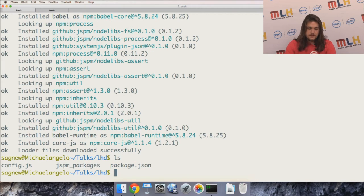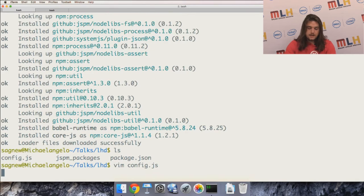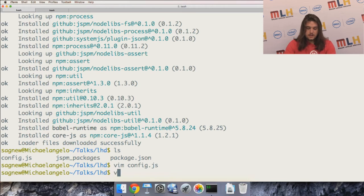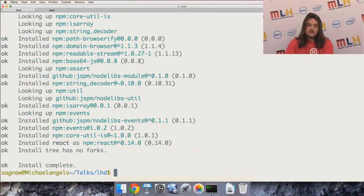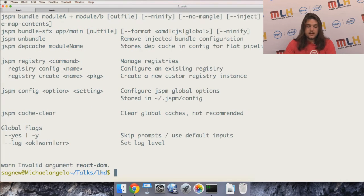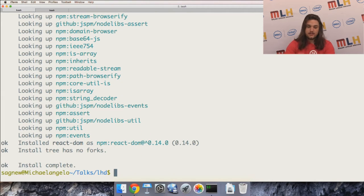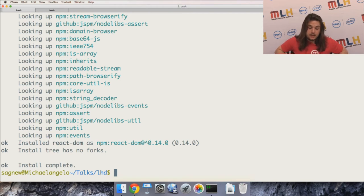There's not a lot of browser compatibility for ES6 yet, so we're using Babel to compile ES6 code into browser-compatible ES5 code. The config.js file has the transpiler settings and NPM and GitHub registries. I'm going to run jspm install react, and also install react-dom. React updated recently and now you need to use this separate react-dom package — I'll explain what it does when we get to the code.